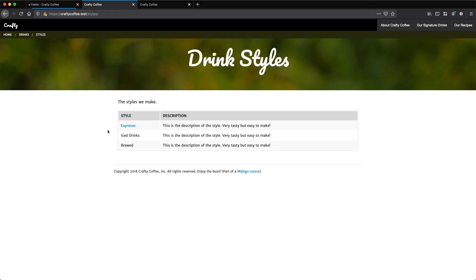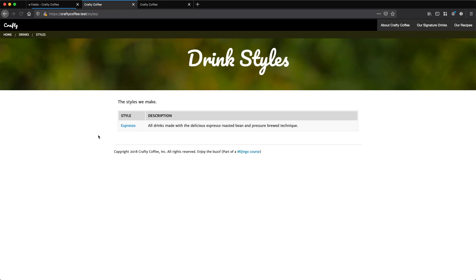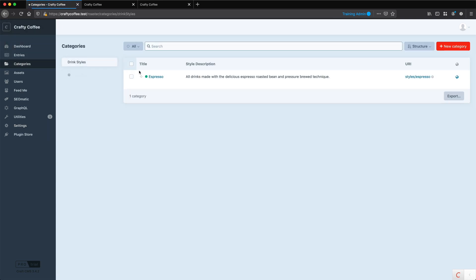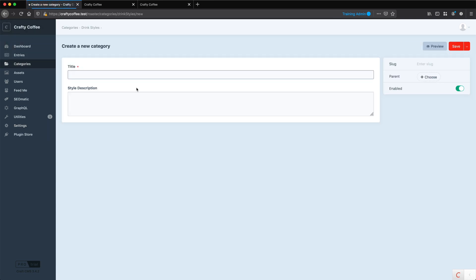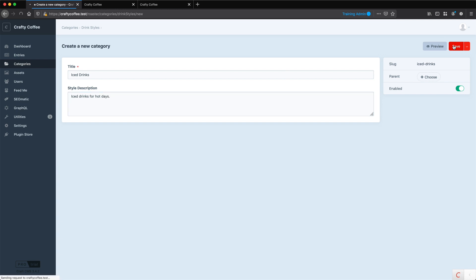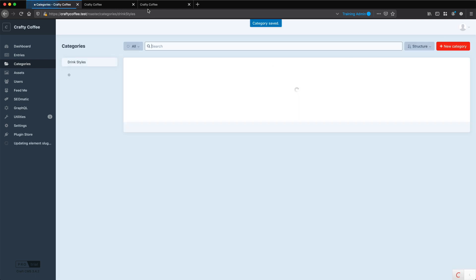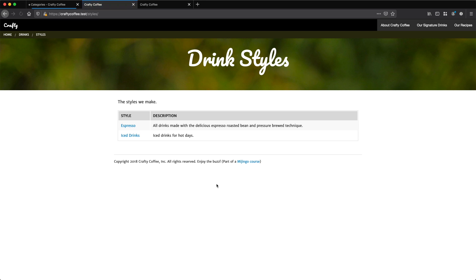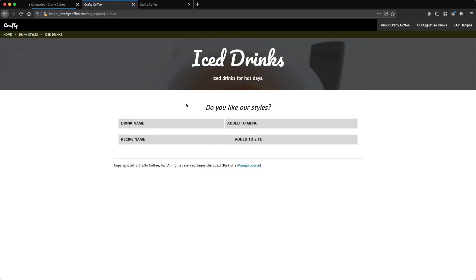Let's take a look here. We're going to reload. So we see one espresso with the description and I'm going to go into my categories and I only have one category so I'm going to create a new category. We'll call it iced drinks, iced drinks for hot days and we'll save that. And now if I reload, there we are. It's going to show that and I click on that. And of course there's nothing assigned to these yet. So I won't get any results.